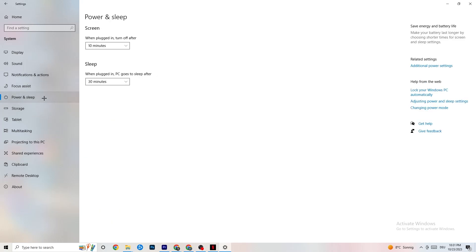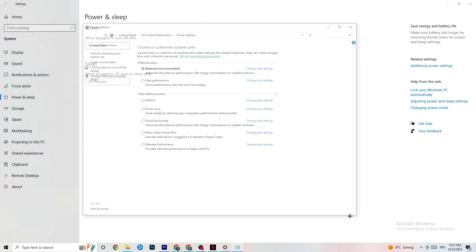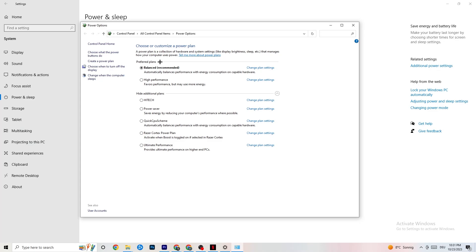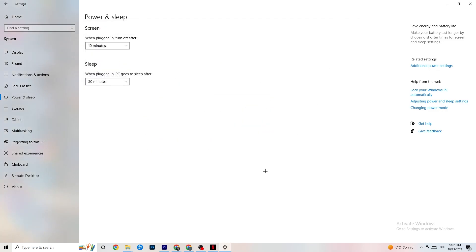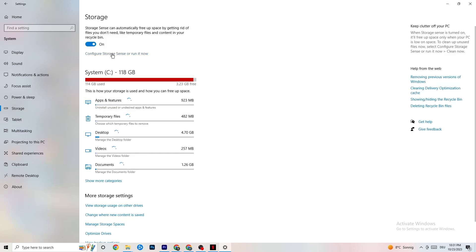Next, go to Power and Sleep on the left side, then click Additional Power Settings on the right. A window will open showing power plans. I'm using Balanced, but for some PCs High Performance works better — it helps your PC perform better and can reduce crashing. Try both and see which works better. You can also try additional plans but in my experience High Performance or Balanced is usually the right choice.